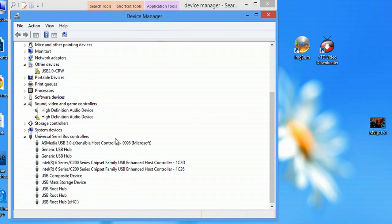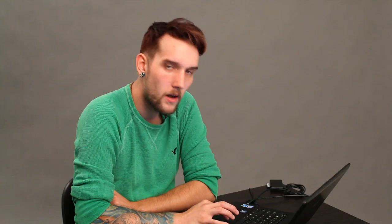I can also see AS Media, which means ASUS Media, USB 3.0. And that's my other USB port.